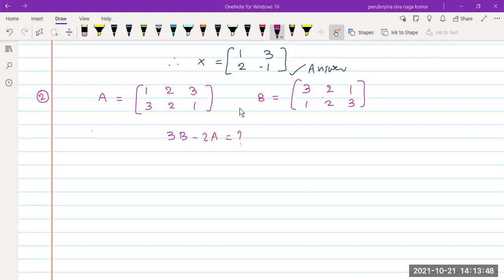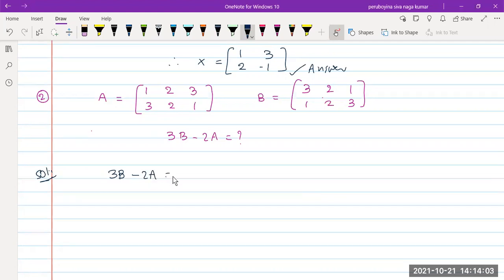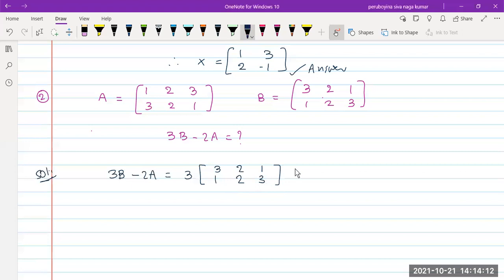B is equal to [3, 2, 1; 1, 2, 3] and A is equal to [3, 2, 1; 1, 2, 3]. Now compute 3B minus 2A. The solution: 3 into matrix B [3, 2, 1; 1, 2, 3] minus 2A equals [1, 2, 3; 3, 2, 1].